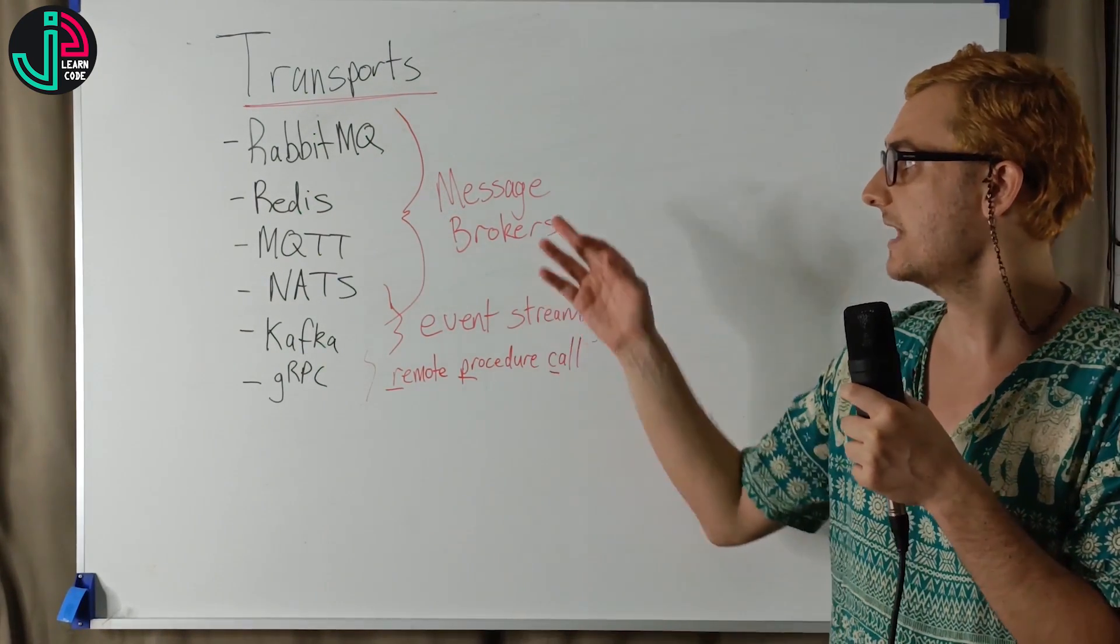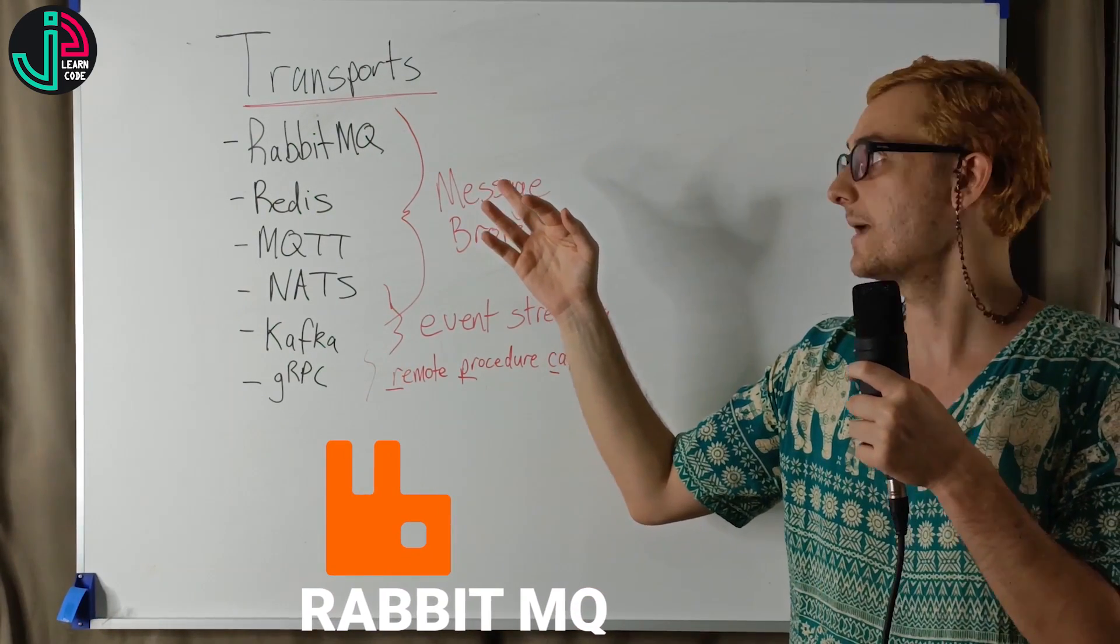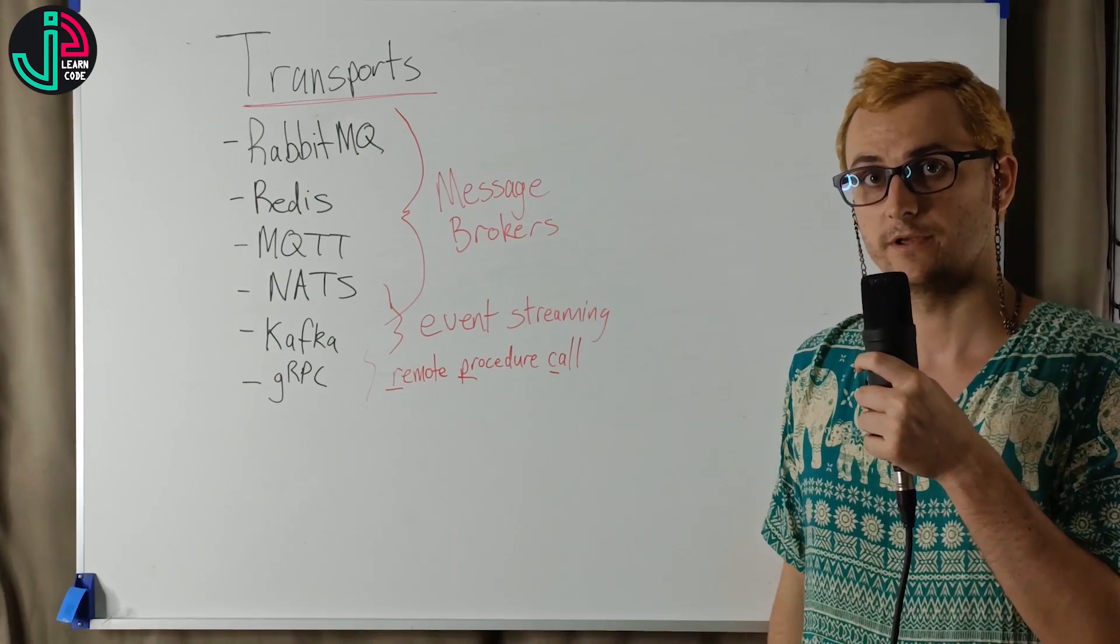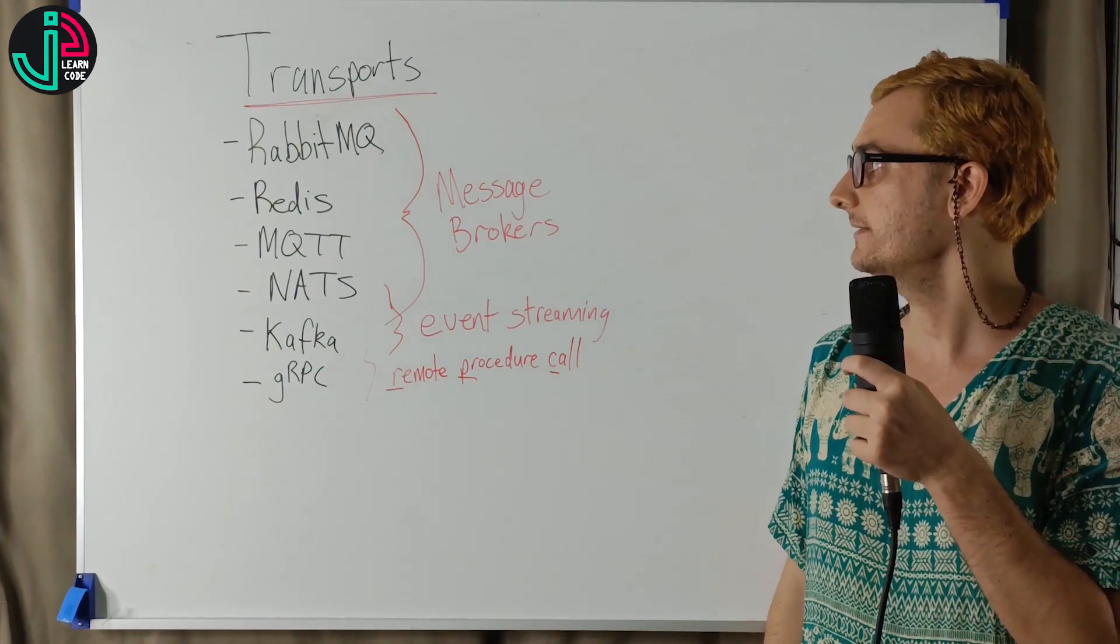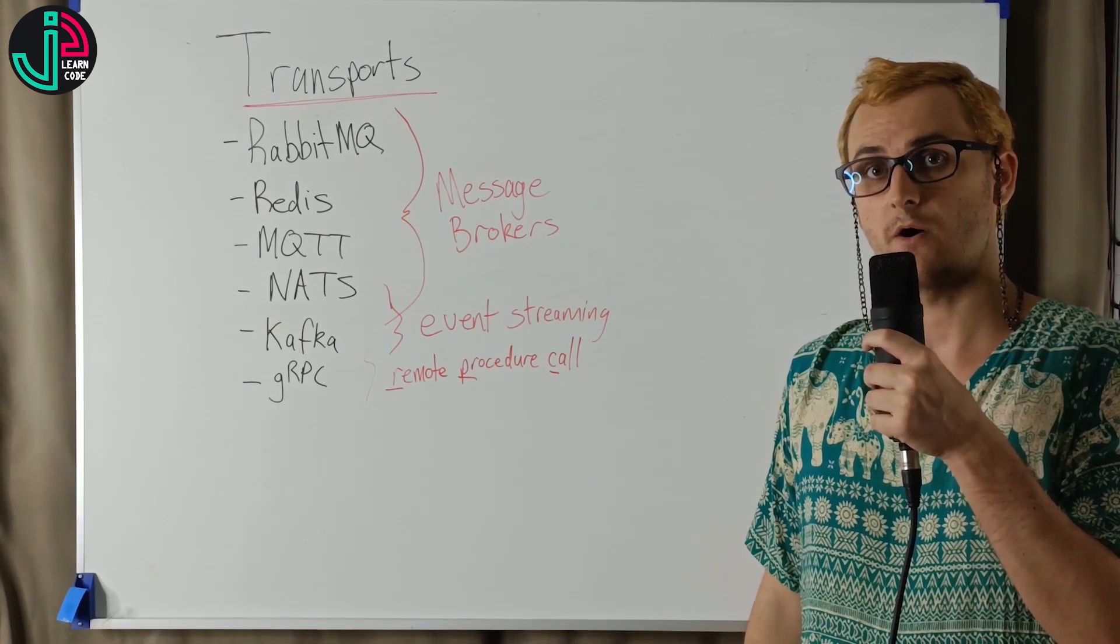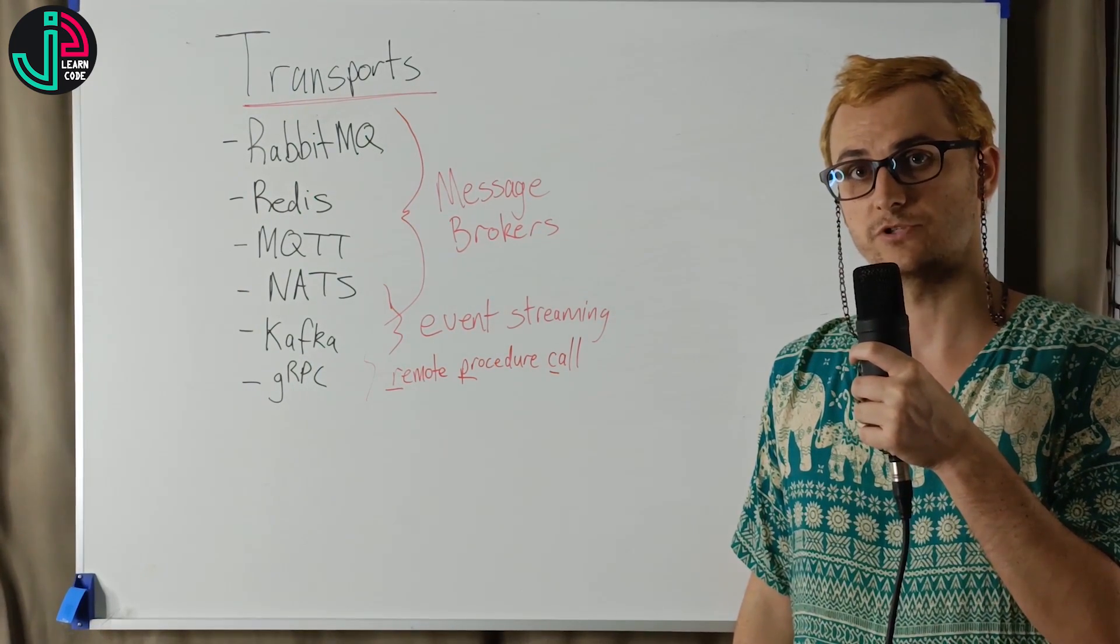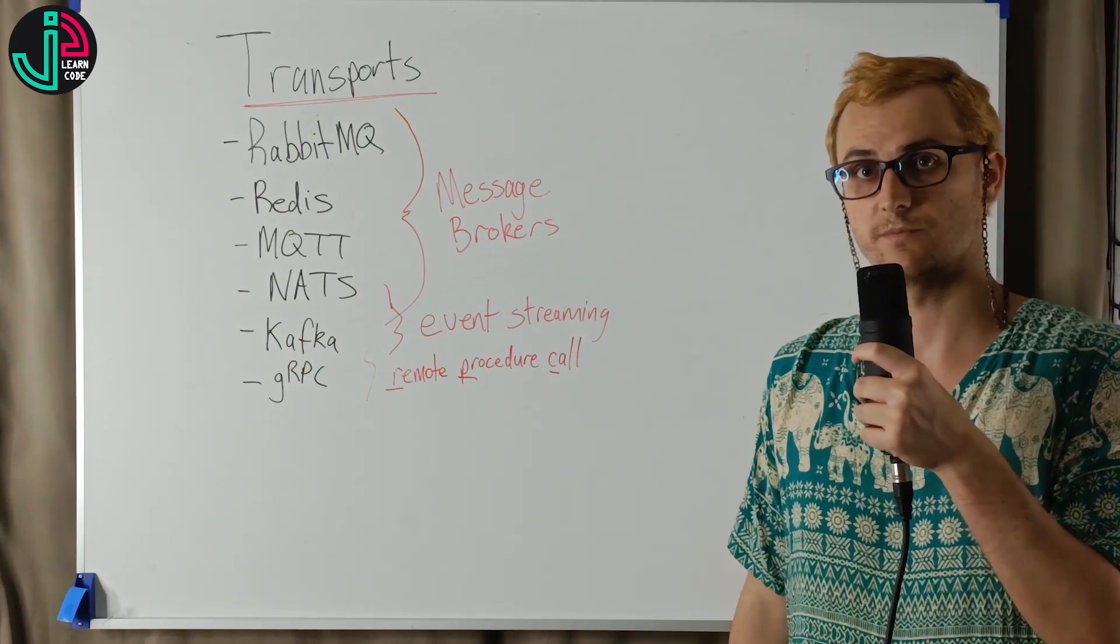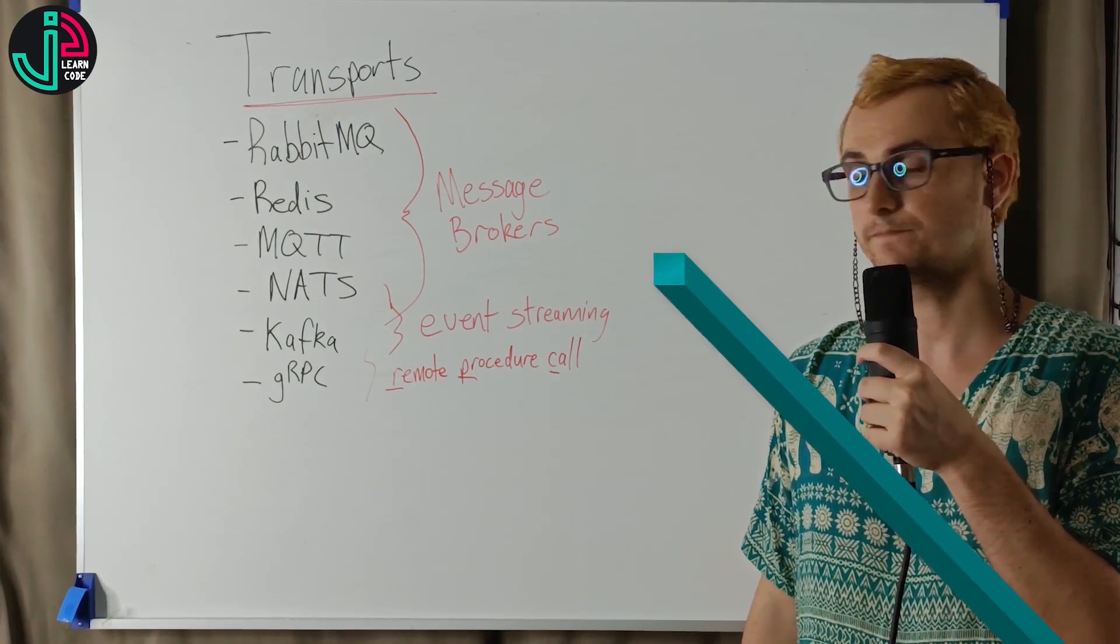Let's start with RabbitMQ. RabbitMQ is the most popular and widely used transport. And it deals with complex routing, but it's also really reliable and highly available. And it's quite flexible. So it can work for many system requirements that you might have for your particular system.